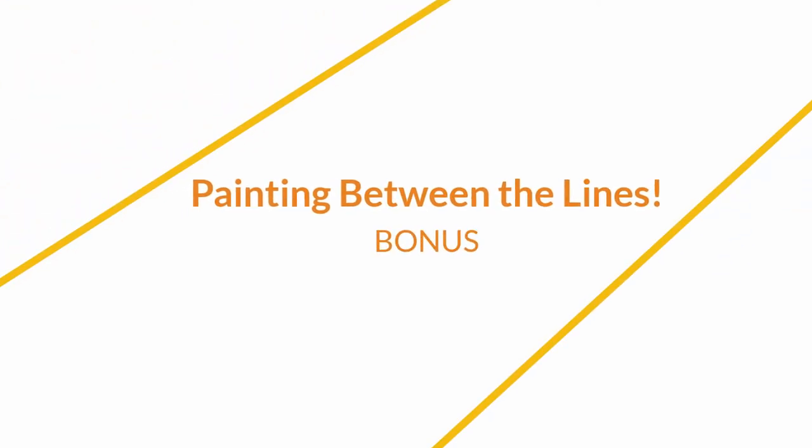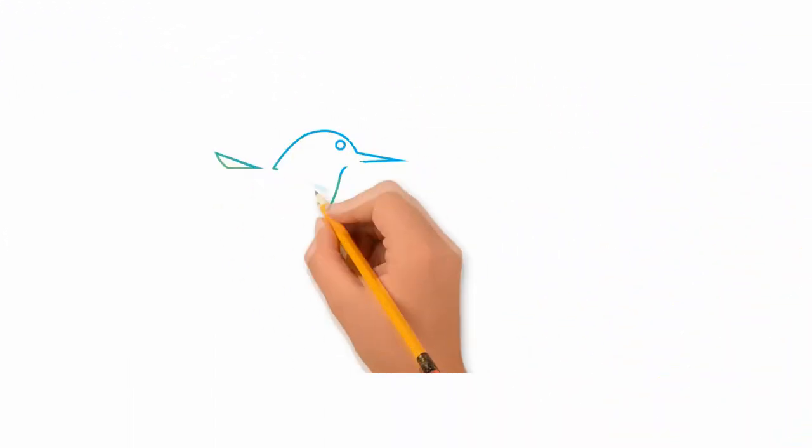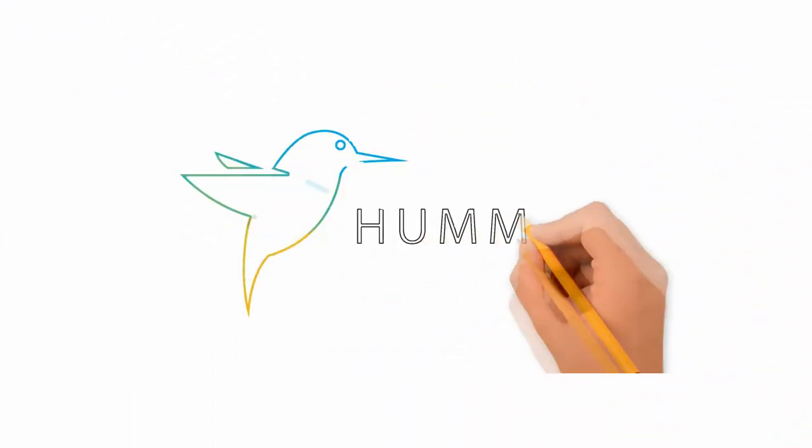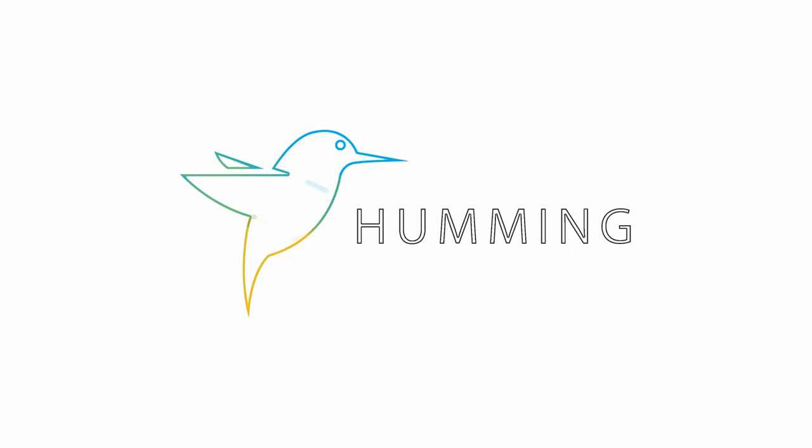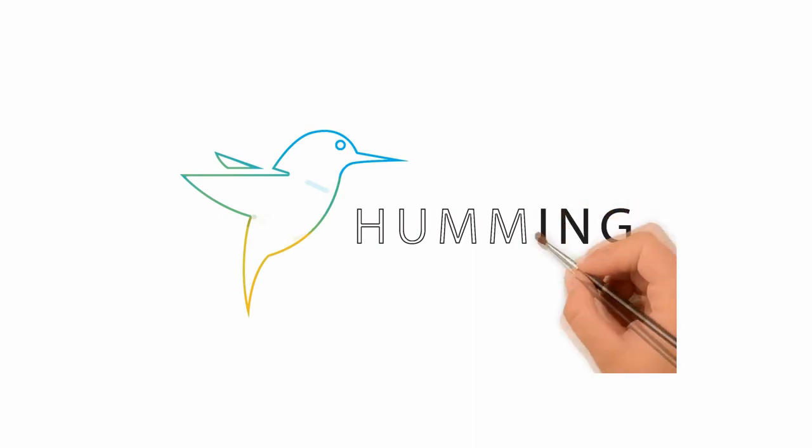This bonus project will take on a common request from clients. The request is, can you draw an outline of my logo in color or paint it in?